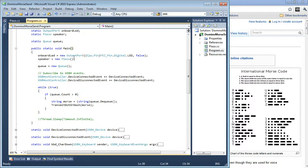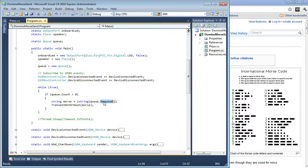Down here in the main loop is where I actually check: is there anything in the queue? If there's a character in the queue, then dequeue one - grab it from the queue. This is first in, first out, so whatever is typed first is the first one we pull out. That brings out the Morse character - one of these dot-dash things - and I call the routine that Scott wrote, with the addition of the beeping.